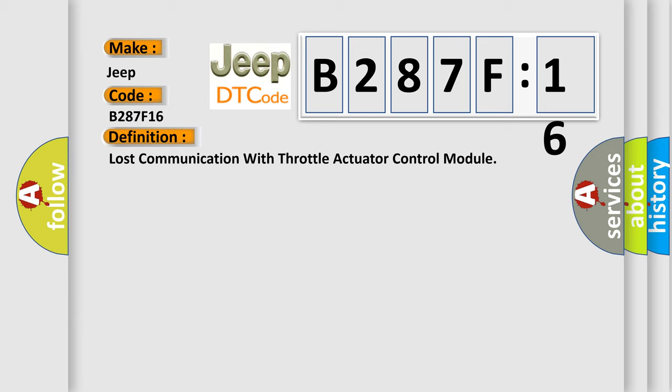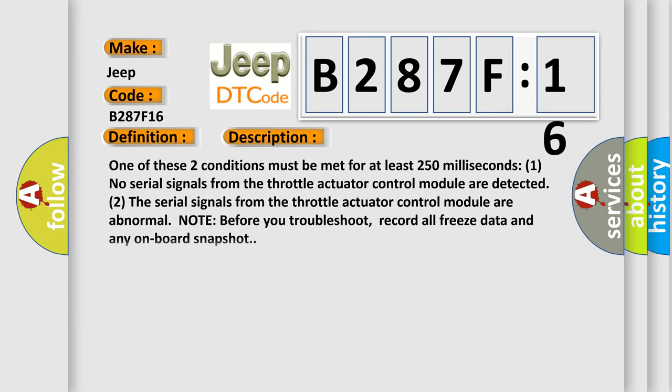The basic definition is Lost communication with throttle actuator control module. And now this is a short description of this DTC code. One of these two conditions must be met for at least 250 milliseconds: 1. No serial signals from the throttle actuator control module are detected. 2. The serial signals from the throttle actuator control module are abnormal. Note, before you troubleshoot, record all freeze data and any on-board snapshot.